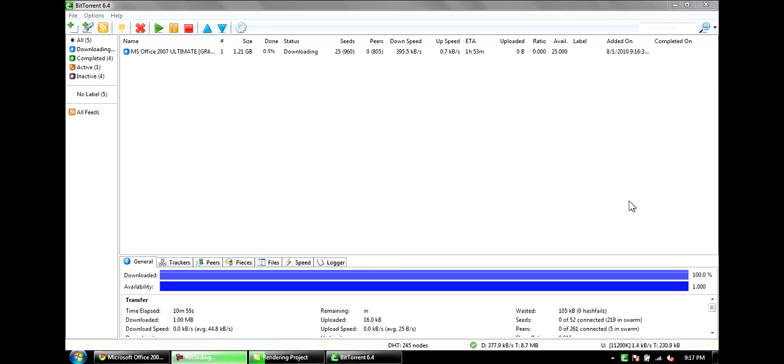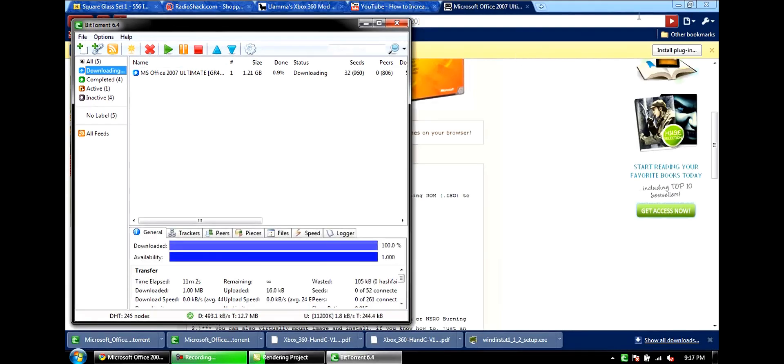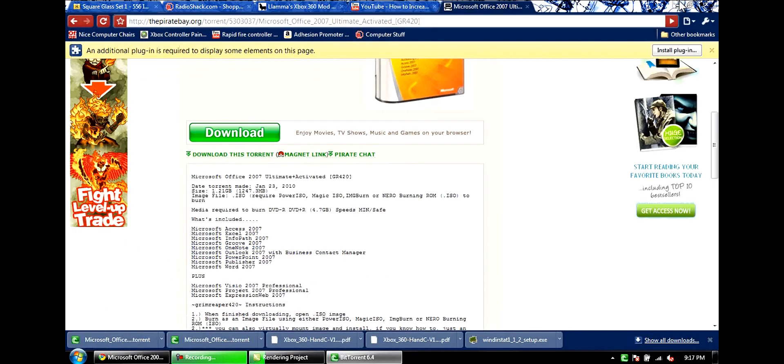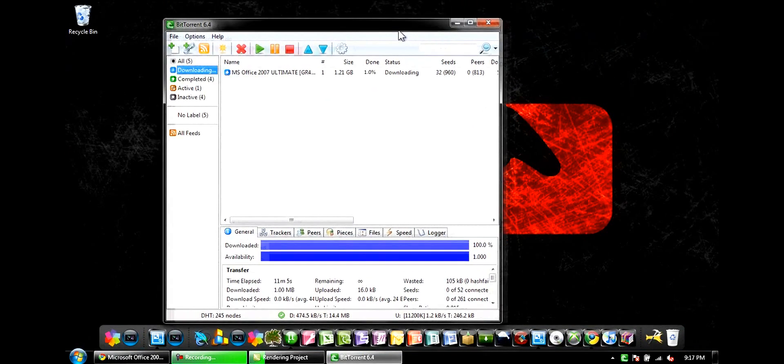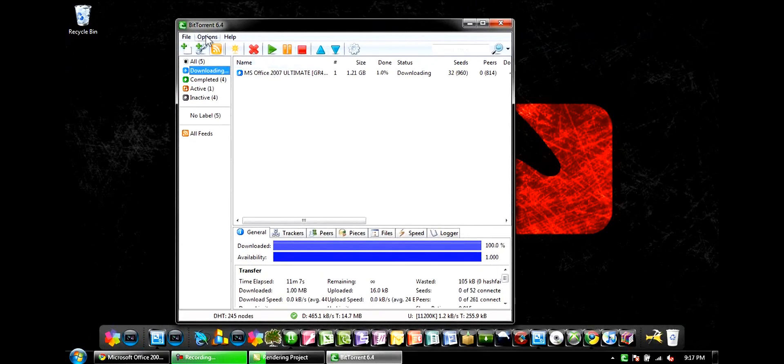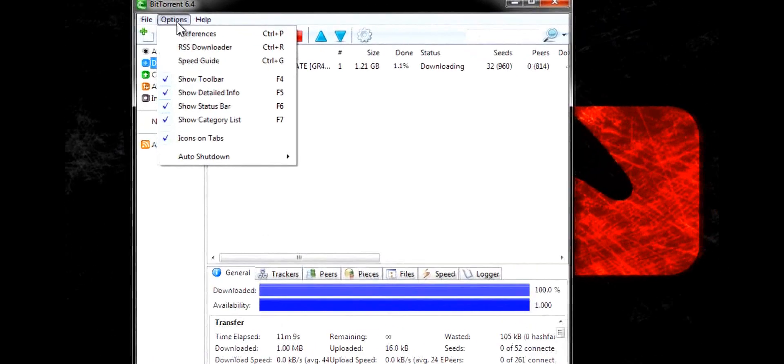So I'm going to make a tutorial within a tutorial on how to make BitTorrent run much faster than it normally does. Okay, basically I'm just going to have you guys copy my settings.